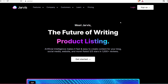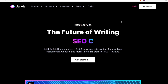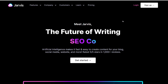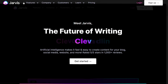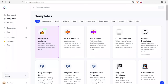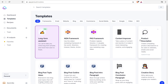Number one is Jarvis AI. This is the tool that I personally use with my team to help manage the blog content for my websites. Once you sign up and create an account with Jarvis, you have a bunch of different templates: long form assistance, ADA framework, PAS framework, content improver, product description, and more. It's a very powerful, feature-rich tool and for any type of paraphrasing, you can't beat it.